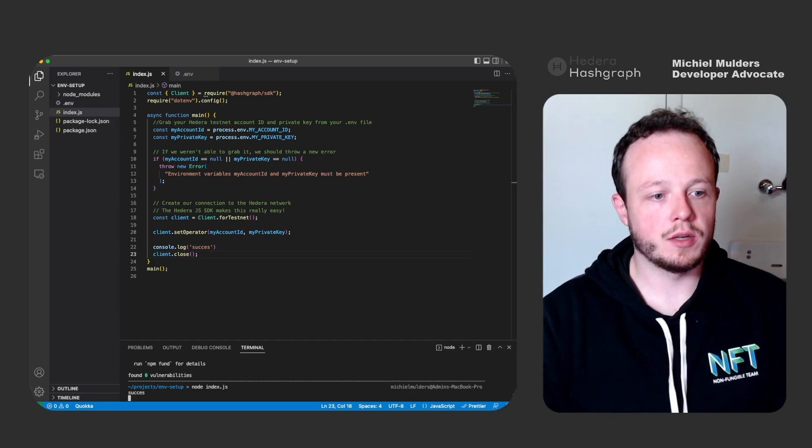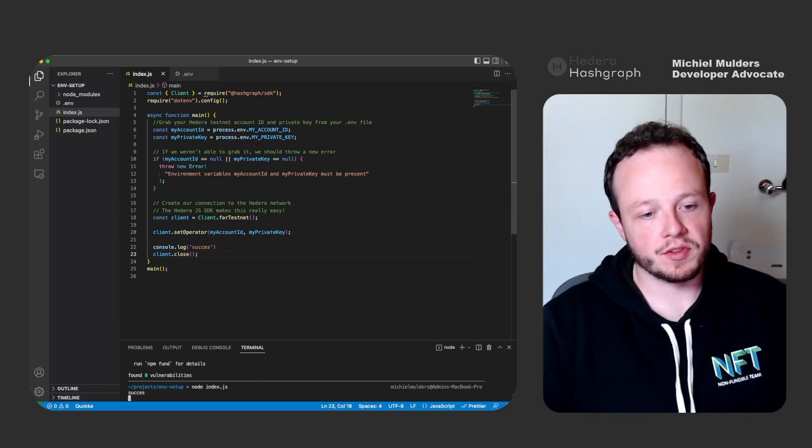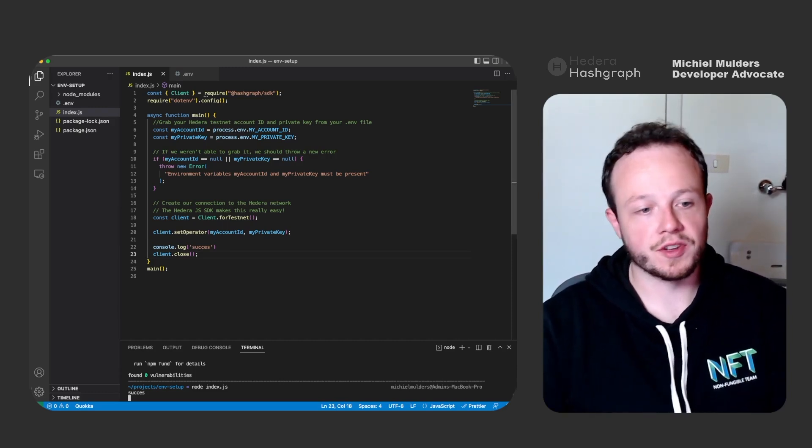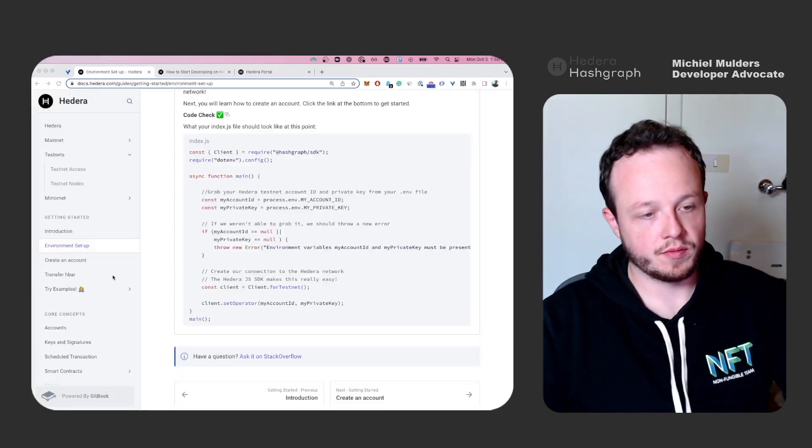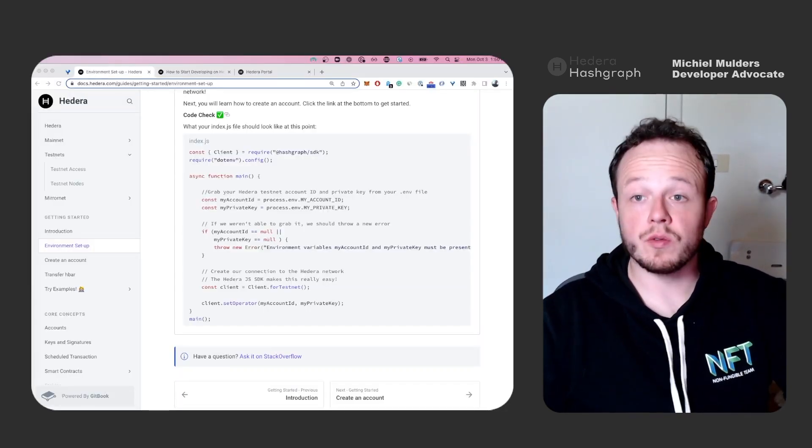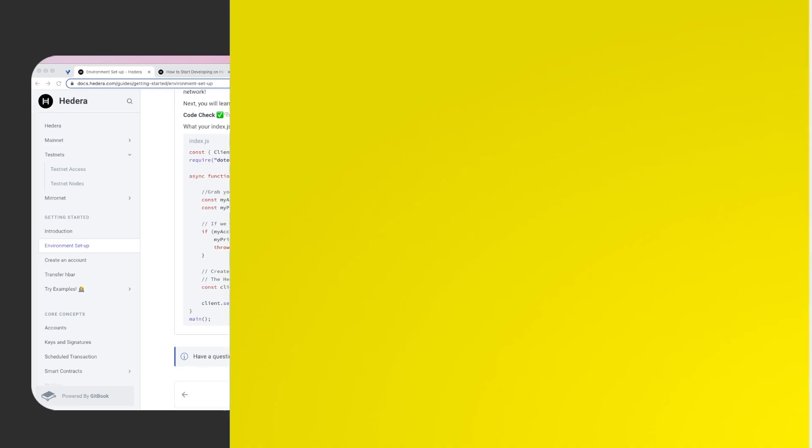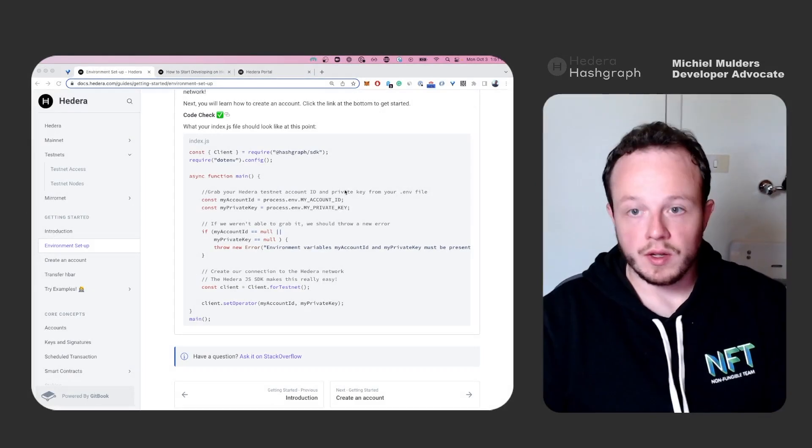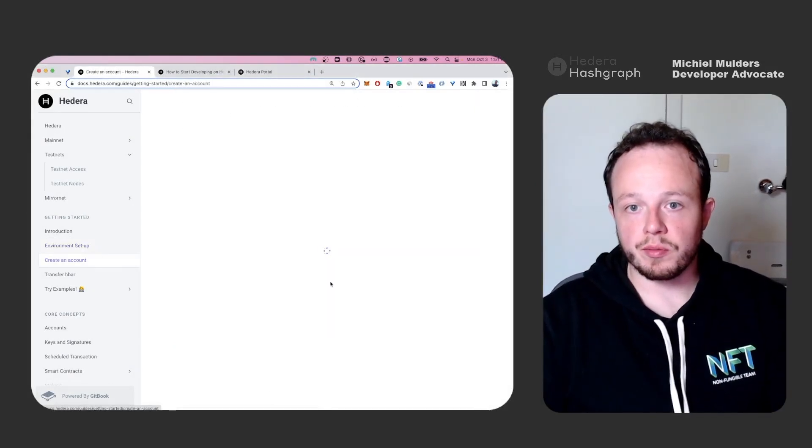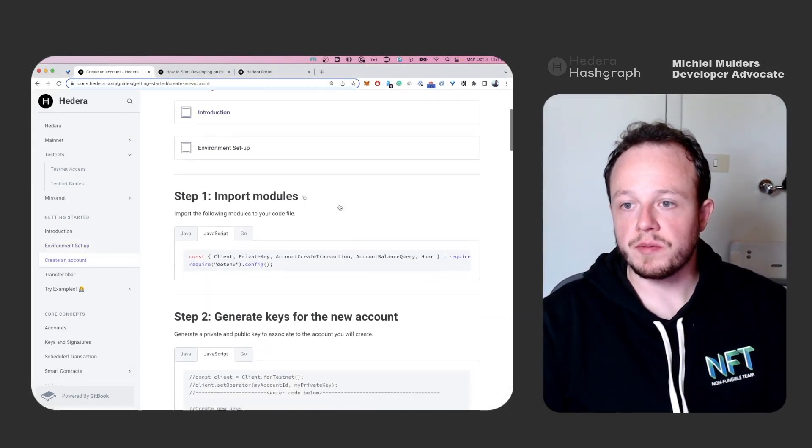Here we go. And we immediately see a success message and I even mistyped the word success. Cool. So let's get to the next step. Step three.